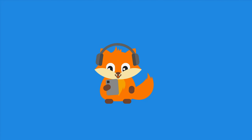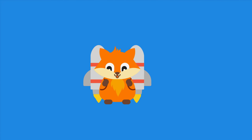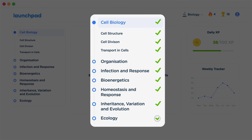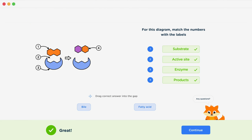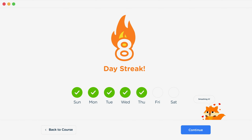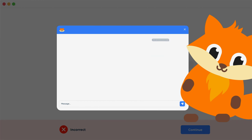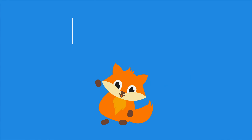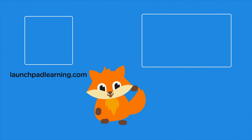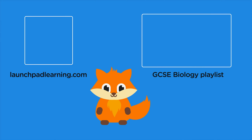If you want to take your GCSE revision to the next level, head over to launchpadlearning.com and check out our smart learning platform that's been designed to get you top results in your exams. We cover your whole specification and make revision fun with interactive quizzes, easy-to-follow videos and more. You'll be kept motivated by your own AI tutor who's here to support you every step of the way. Click here to check it out, or click here to keep watching a selection of the videos from our full GCSE Biology course.